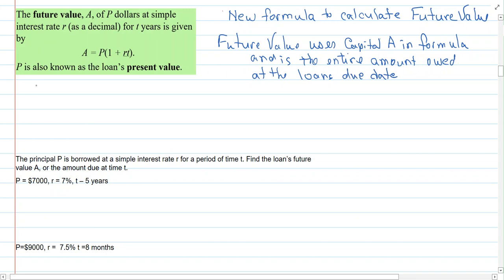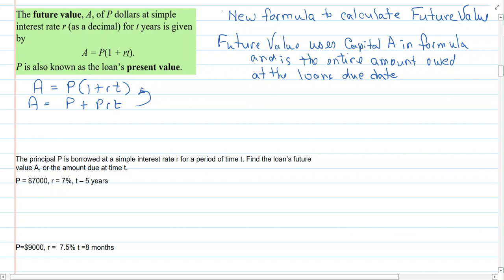The formula is A equals P times the quantity one plus RT. We get this from knowing that future value equals the principal plus PRT, which is interest owed — derived by the distributive property. All you need to know is the formula.